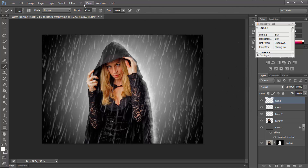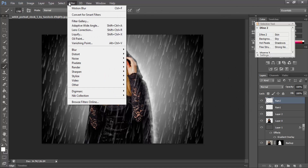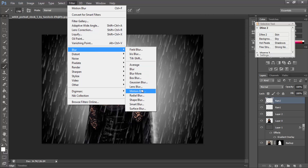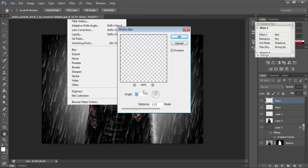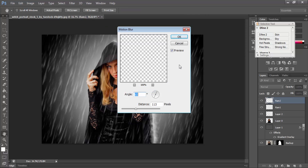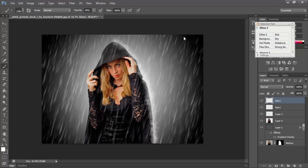Then go to the Filter option again — Blur, then Motion Blur — with the same blur settings.